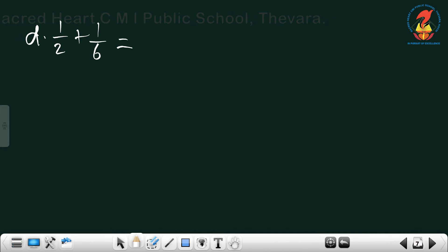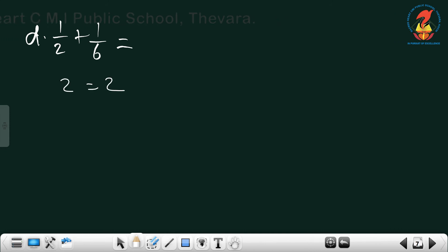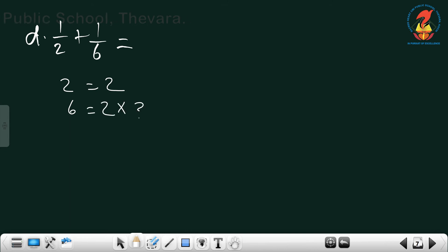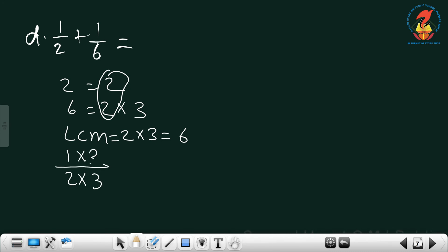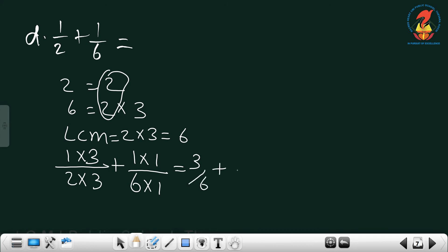Next one is 1/2 plus 1/6. The prime factorization: 2 equals 2, and 6 equals 2×3. The LCM is 2×3, that is 6. Change 1/2: 2 times 3 equals 6, so 1×3. For 1/6, nothing changes because 6 and the LCM are the same — 1×1. So we have 3/6 plus 1/6, and the answer is 4/6.